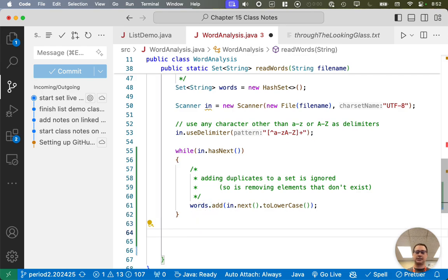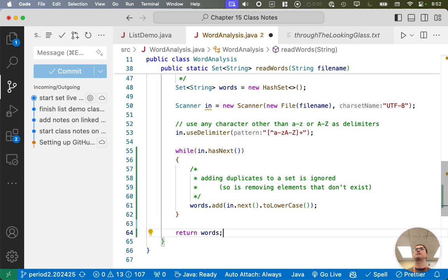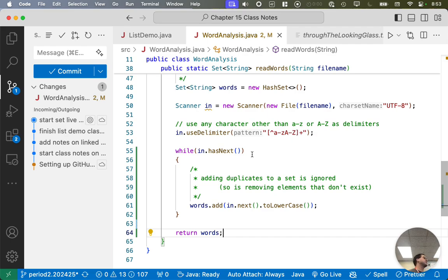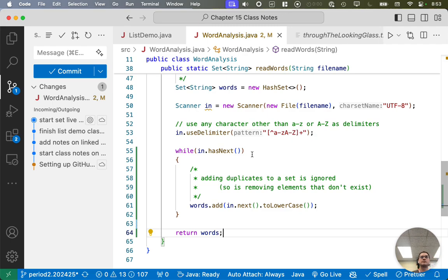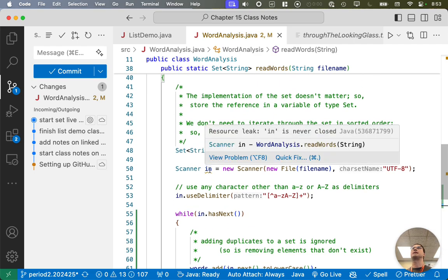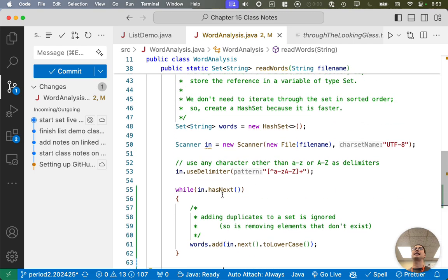Alright. Let's return words. Return that reference to the set. Why do I have a warning here? Oh, I never closed the scanner. That's alright. We should be able to run this now. Let's see what happens. I'm going to click on the run method.